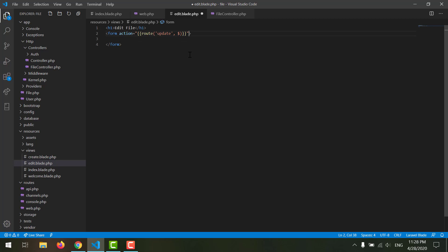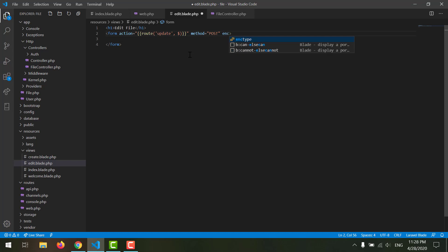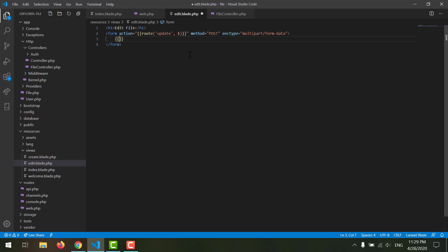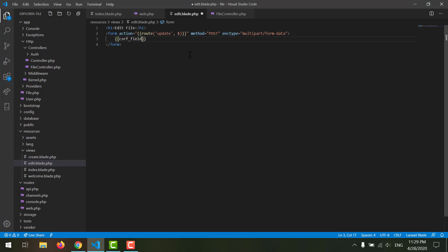Now let's go and work on our edit blade. We declared our action, the method should be POST, and we also want to declare our enctype which is multipart/form-data. First of all, don't forget to declare the CSRF field.